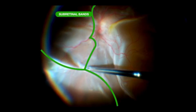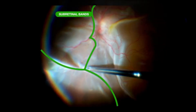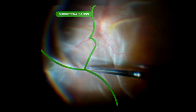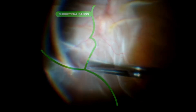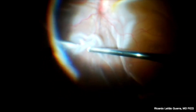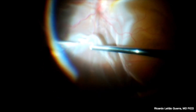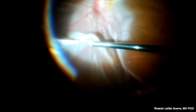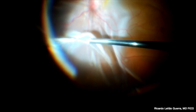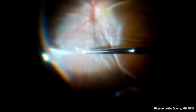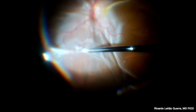First of all, the surgeon needs to identify those membranes that will prevent reattachment and plan which subretinal bands need to be removed. Sometimes you need to place a perfluorocarbon liquid bubble to identify those membranes that will prevent flattening of the retina and that need to be removed.